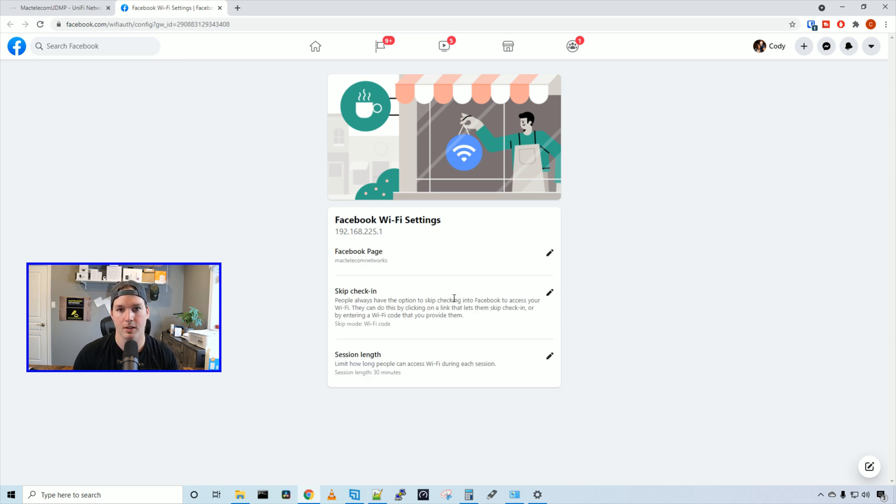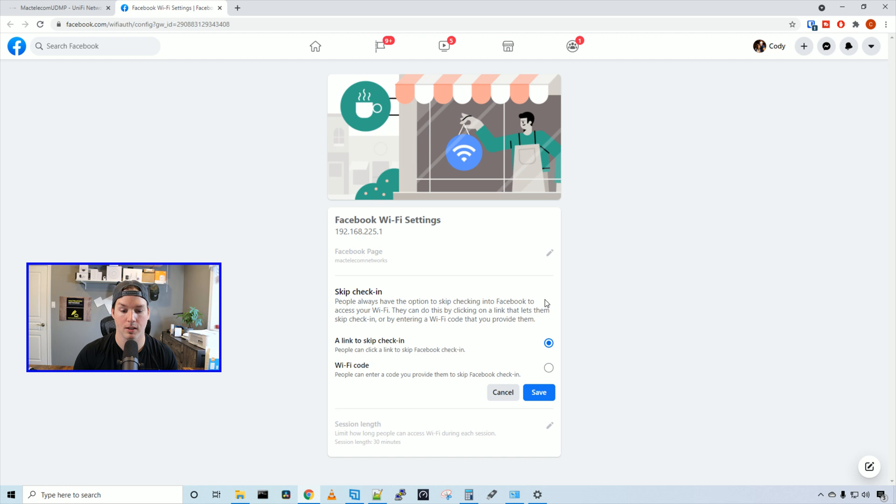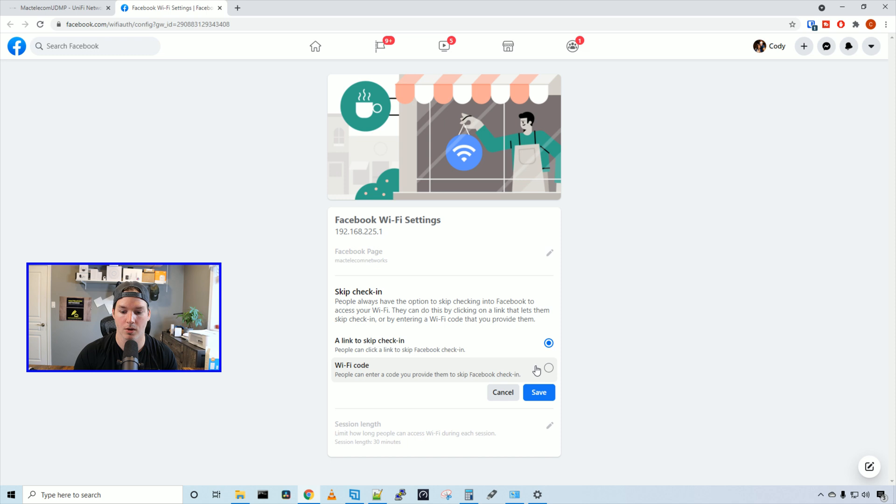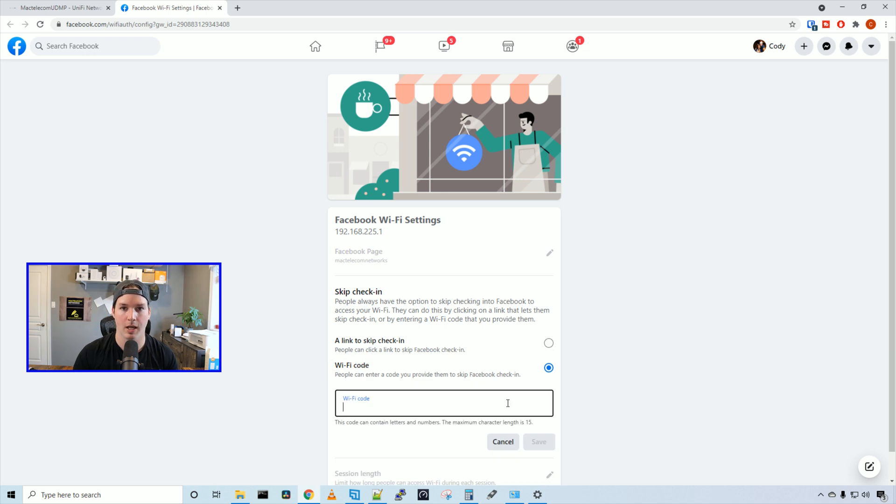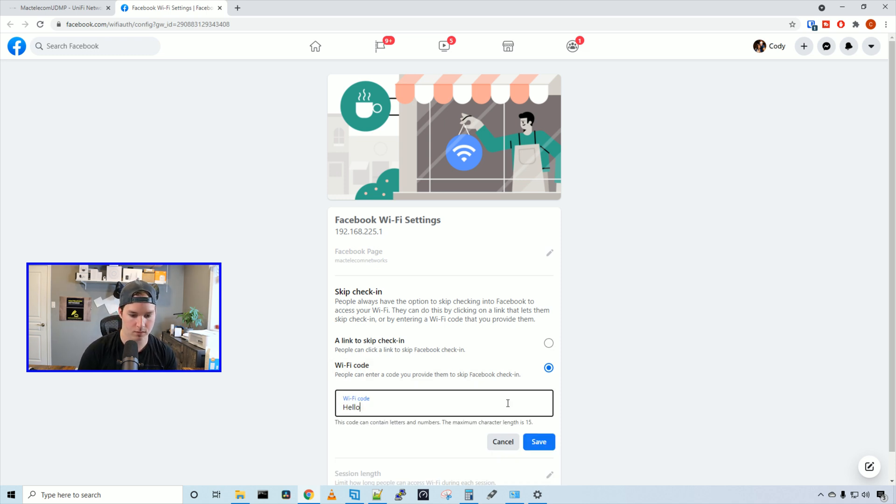Now we have a couple of different settings. We could skip check-in, so we could click on the settings button. So we could have a link to skip check-in, or we could use a Wi-Fi code. I'll specify a Wi-Fi name as hello world, and then press save.